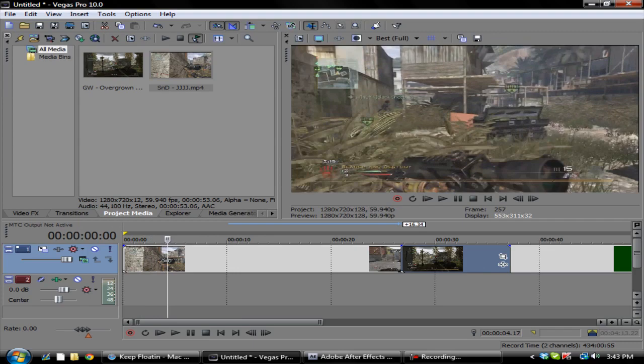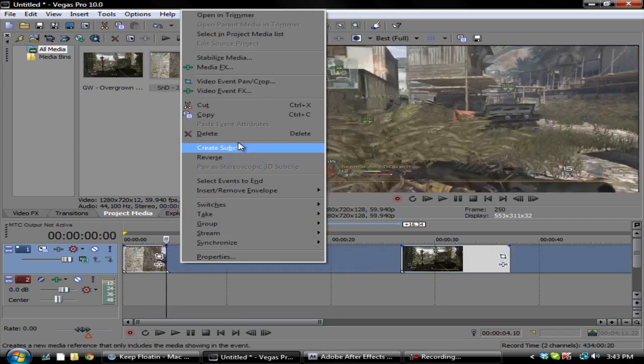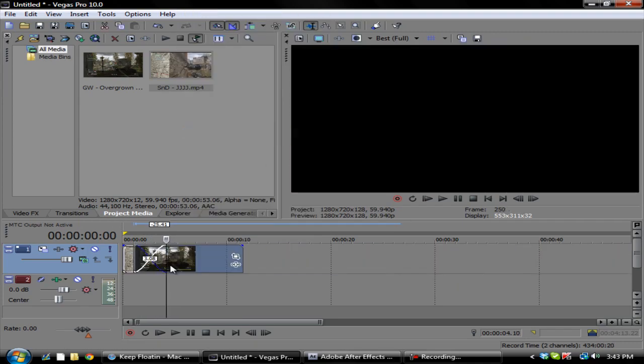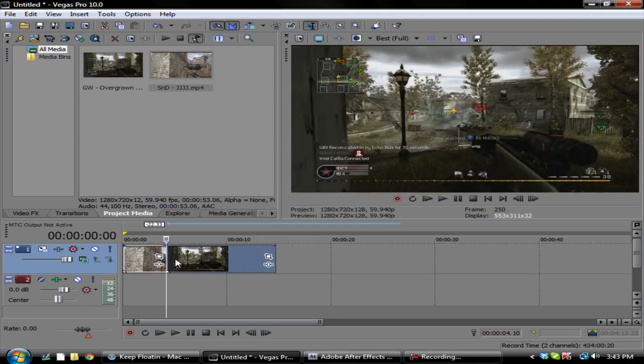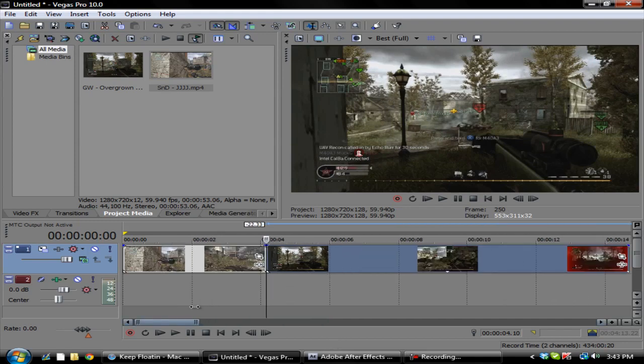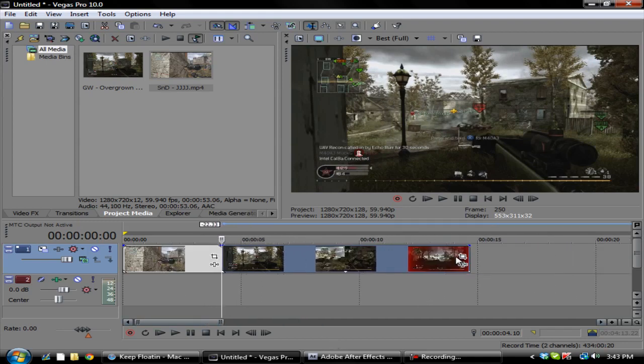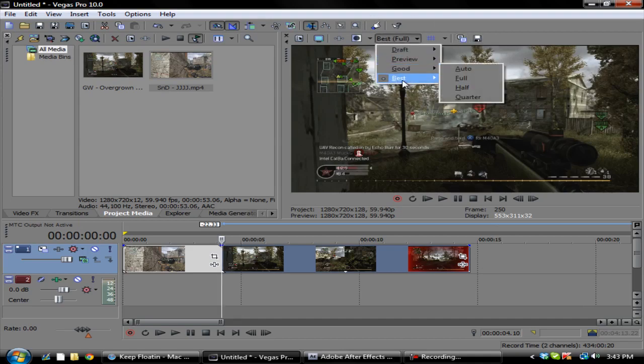I'll just cut it off right there, it doesn't need to be. Then you want to match your clips up so they're right next to each other.